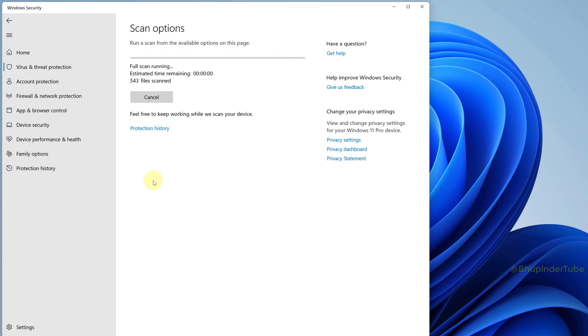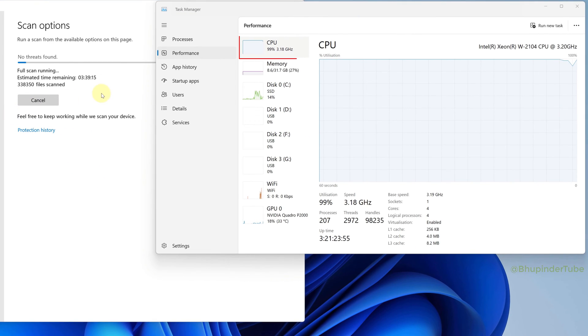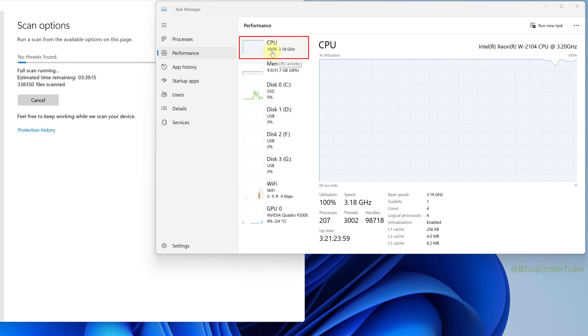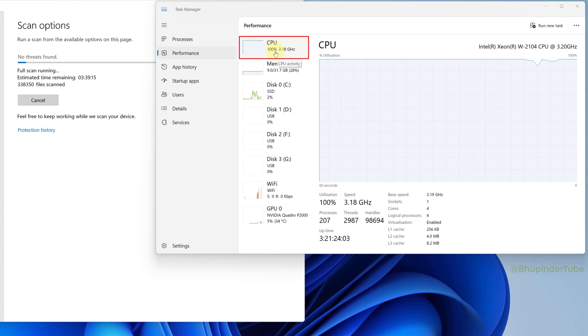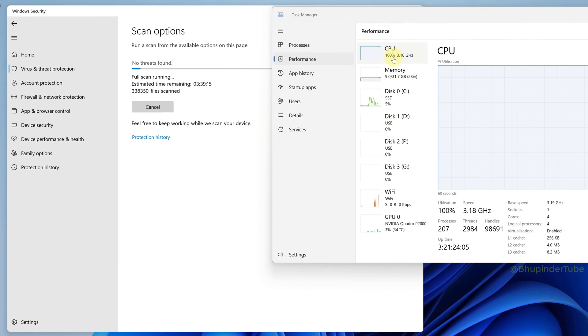As you can see, while scanning Windows Defender is using 100 percent of my CPU, so I can't do anything else until the scan process is completed.